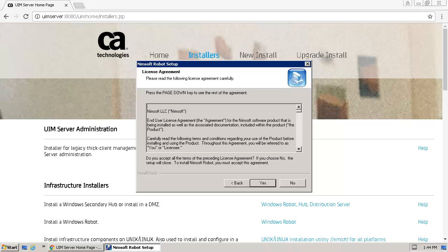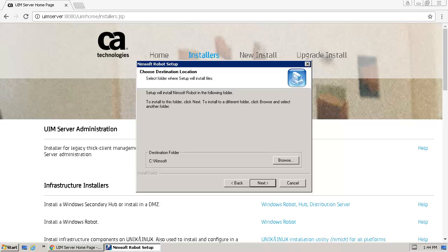After reviewing the License Agreement, click Yes to continue. To accept the default value for the Product Installation folder, click Next.